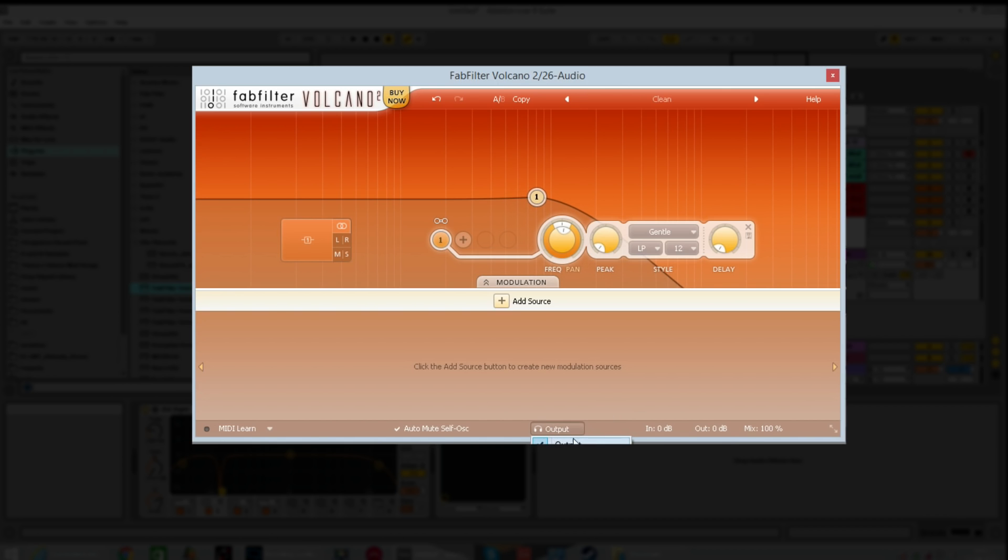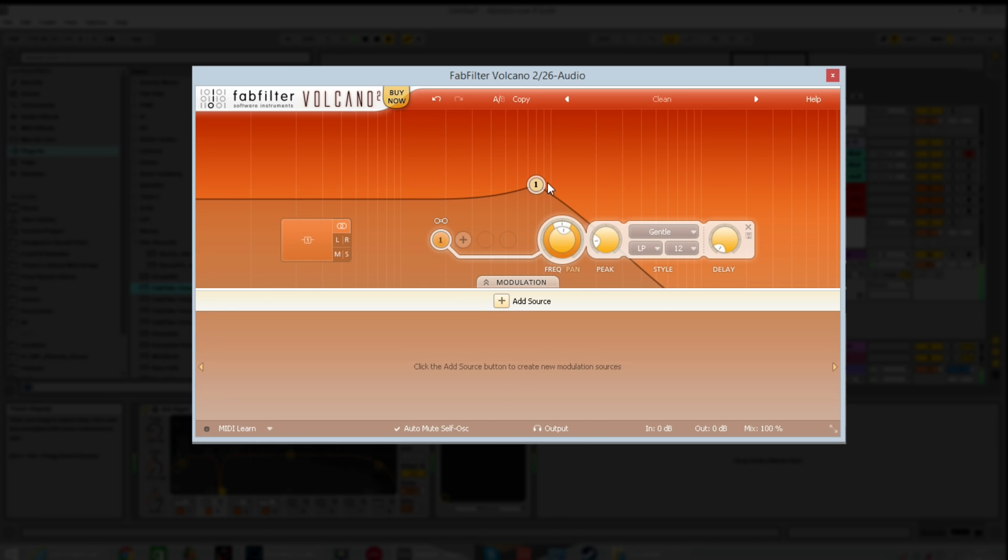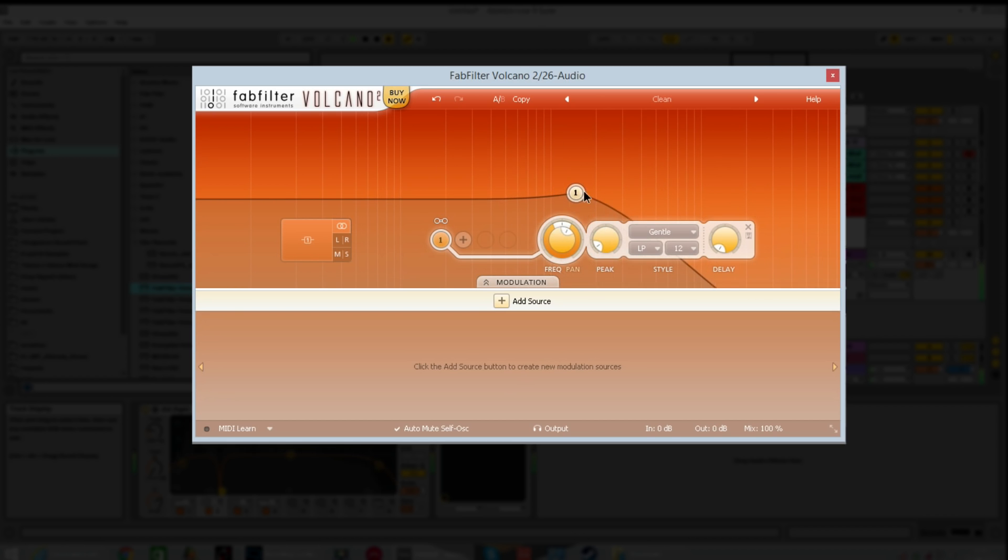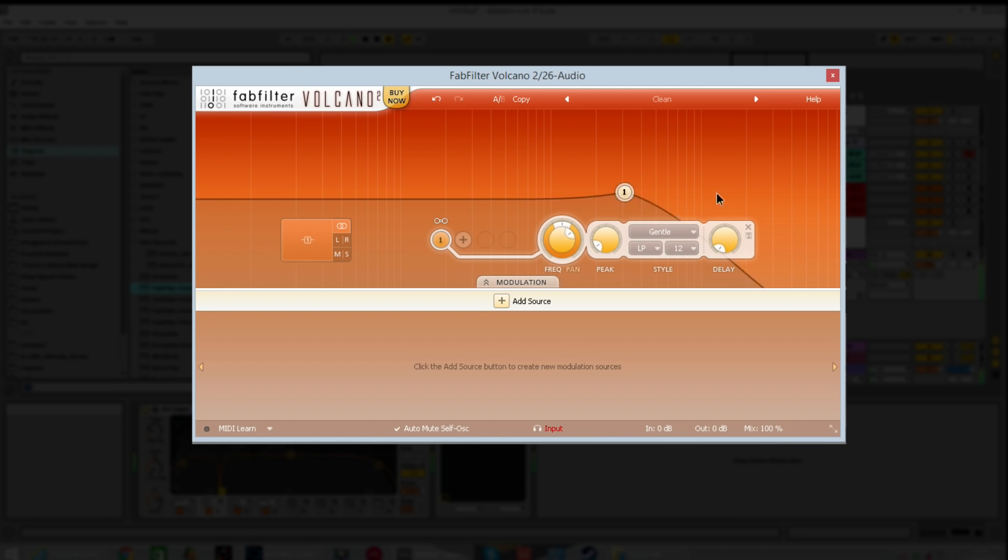This is the output where you can choose what you're listening to. When it's on output, anything that goes into the filter, you hear coming out the other end. We've got a low pass filter on this, I'll just play this quickly. You can hear the signal is being affected by the filter. If we set it to input, it's like bypassing the filter. Whatever we do is having no effect.